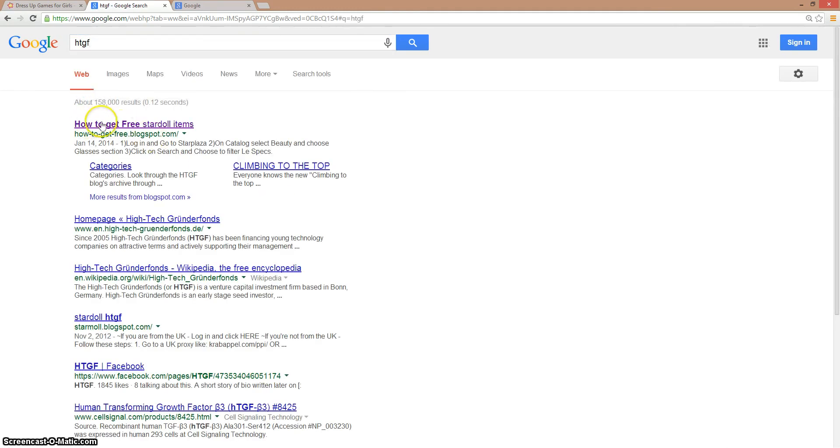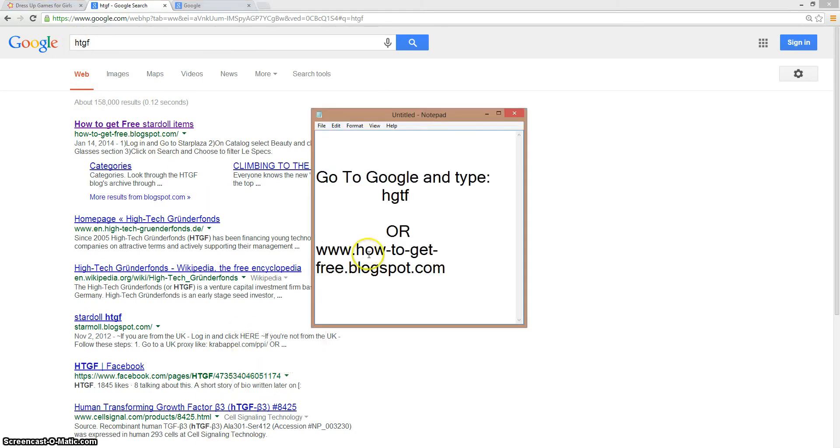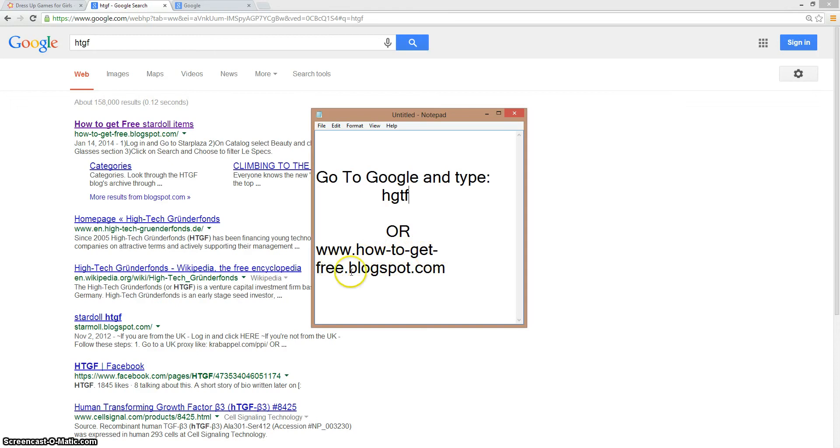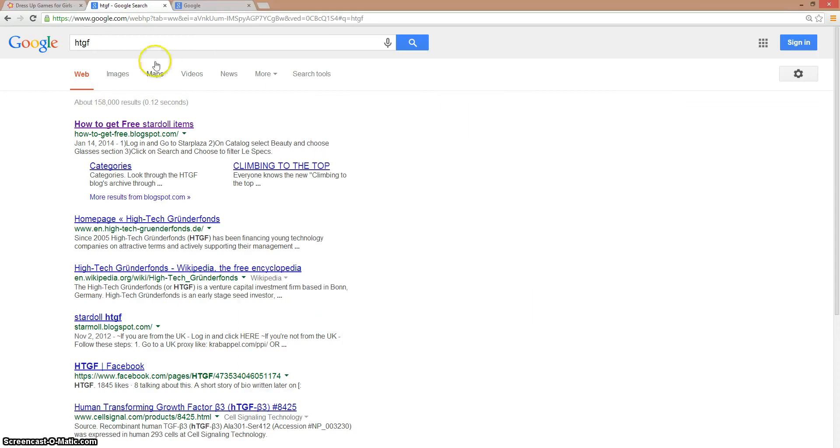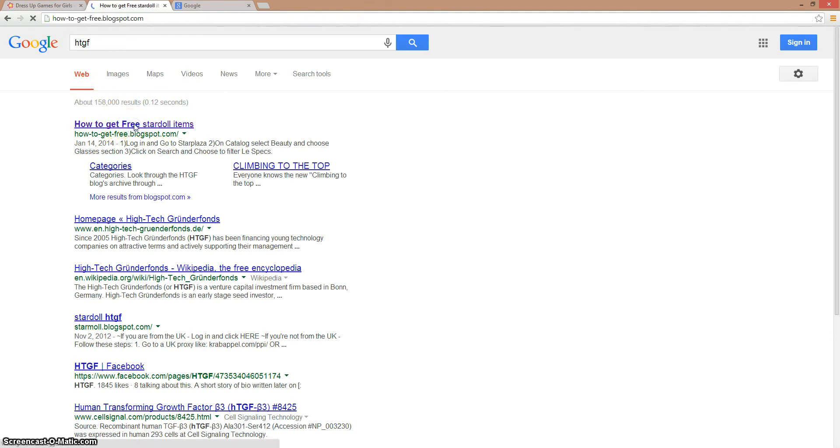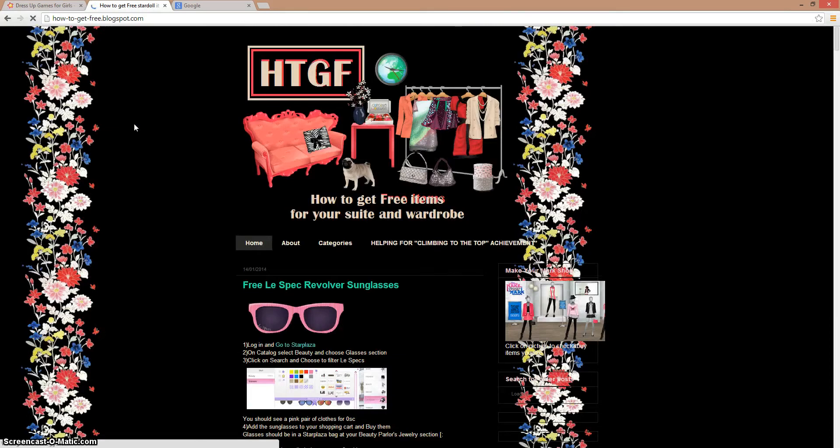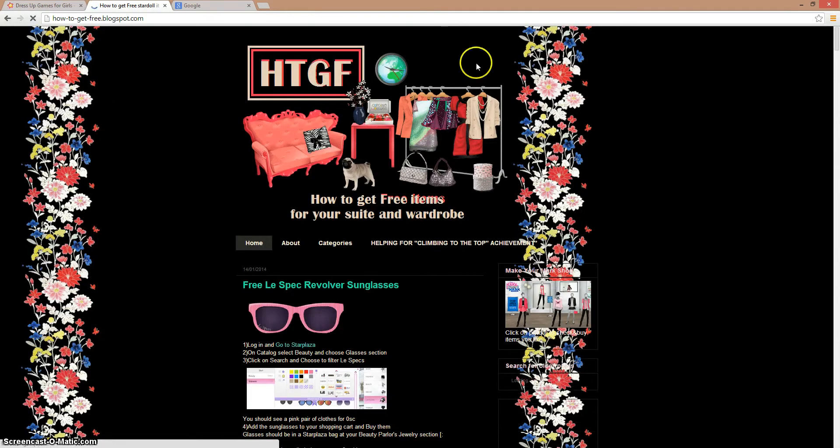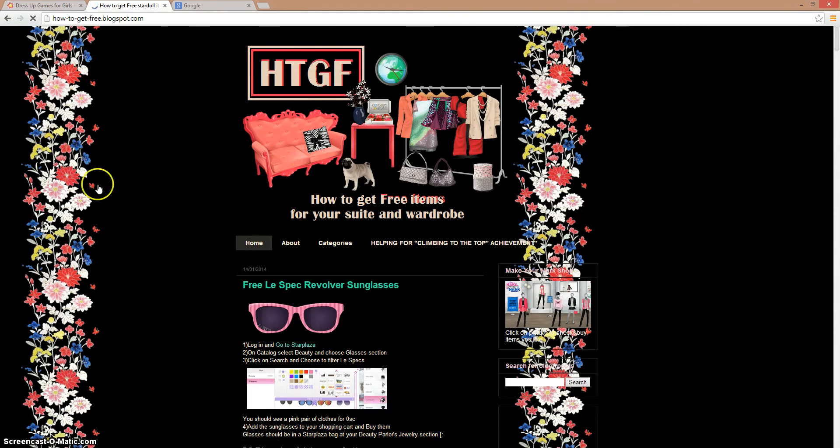Or else you can go directly to their page, which is www.howtogetfree.blogspot.com, or type HDGF on Google and you'll be on this page. Then click on this link right here and you'll be in this page.